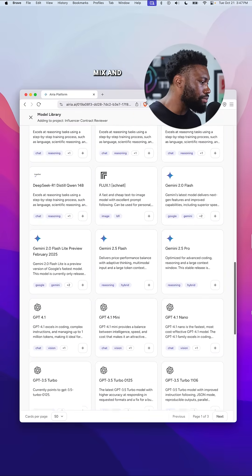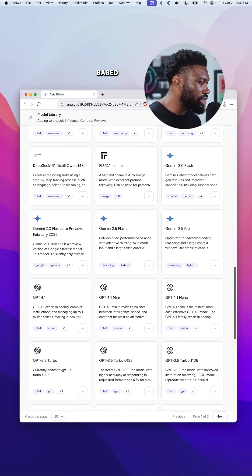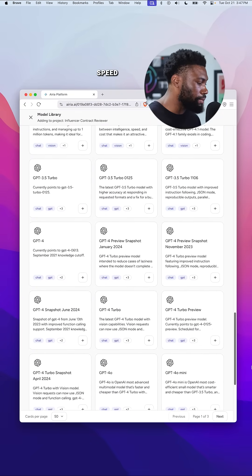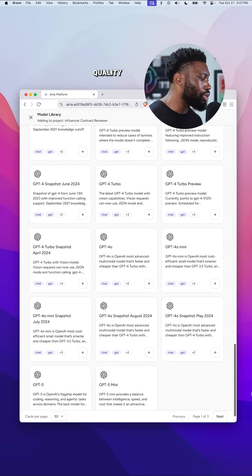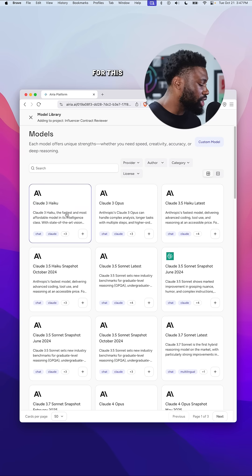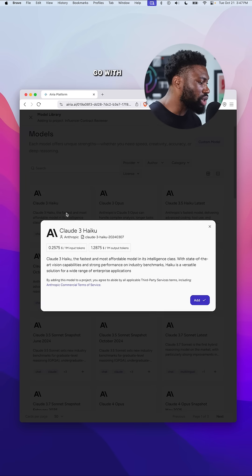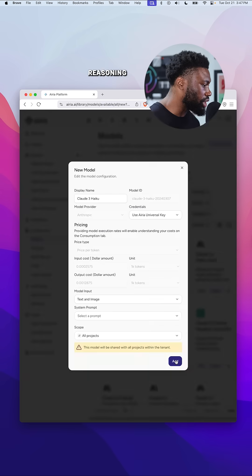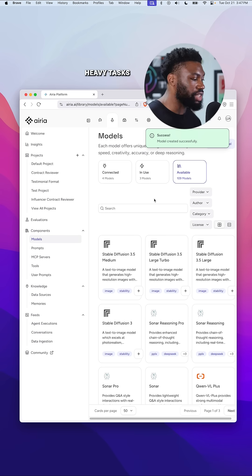So you can mix and match models based on cost, speed, or reasoning quality. For this agent, I'll go with one of Anthropic's models, perfect for reasoning and language-heavy tasks.